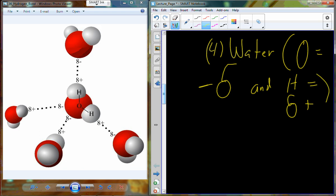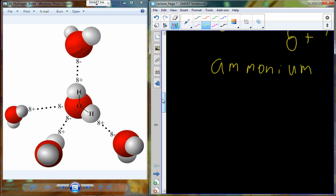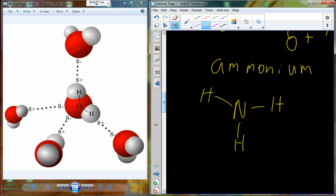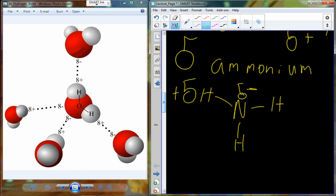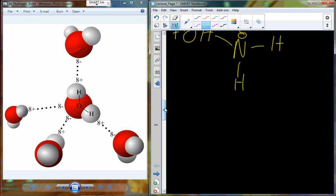Another example is ammonia. In ammonia, nitrogen has a higher electronegativity, so the delta value around nitrogen is more negative, and over by the hydrogen it is more positive — δ positive where we have low electronegativity, δ negative where we have the higher electronegativity.